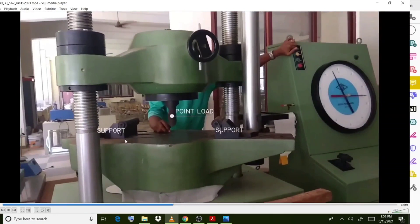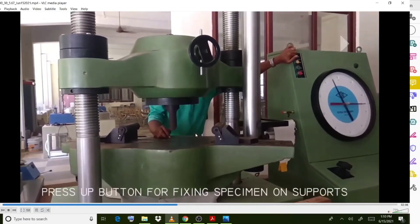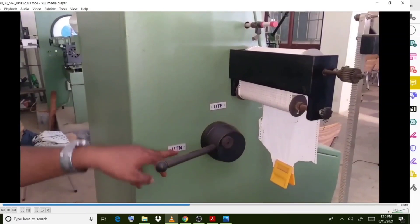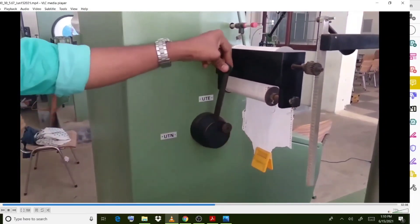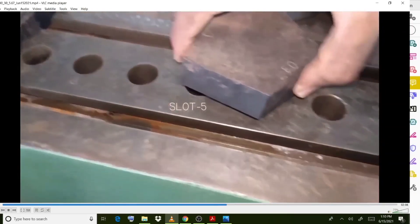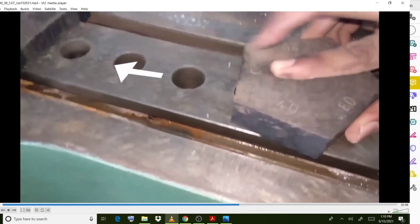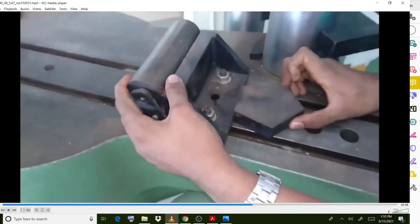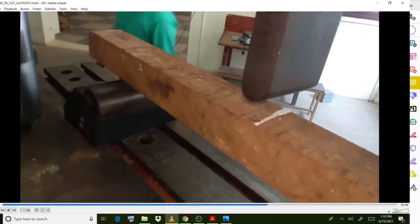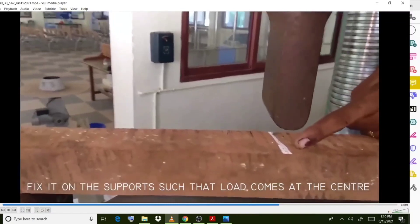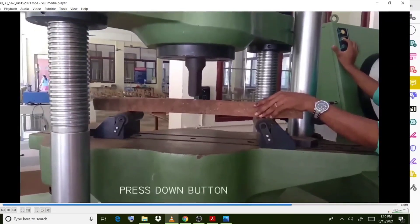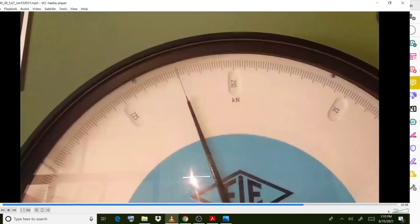Such that it will act as a simply supported beam. Some levers and arrangements are provided here, with different slots available for the experiment. These arrangements should be provided properly. Then you place this wooden beam over this position, fix it on the supports such that the load comes at the center — the center line location where the load will act. Then press the down button and arrange the indicating dial gauge.